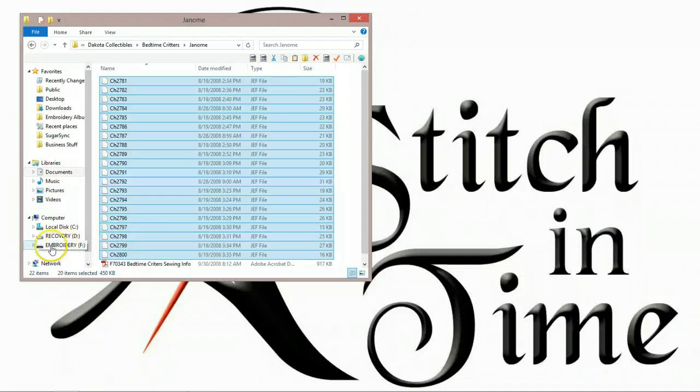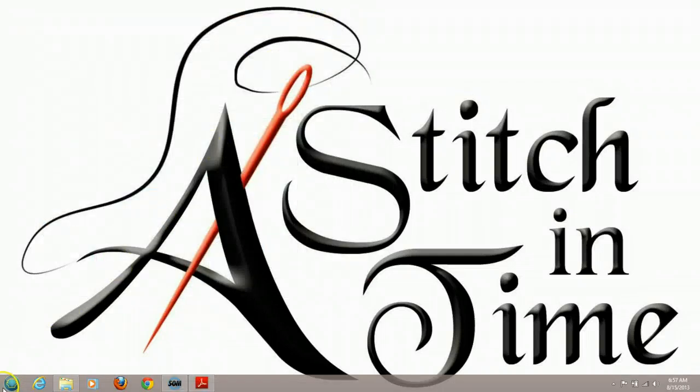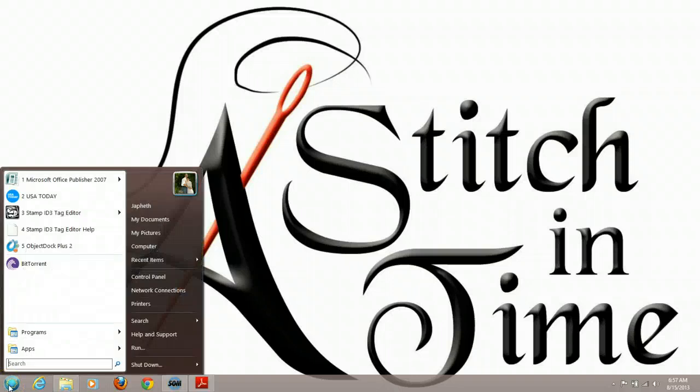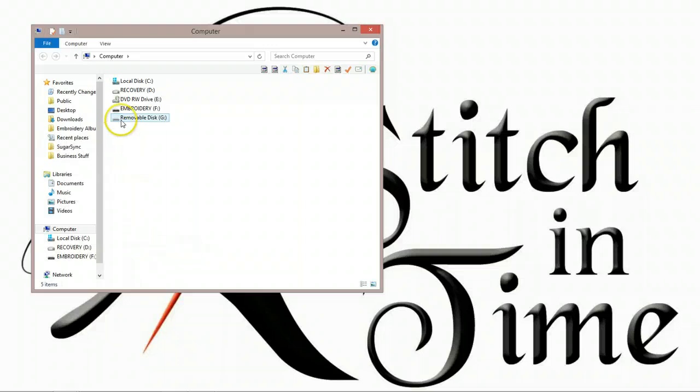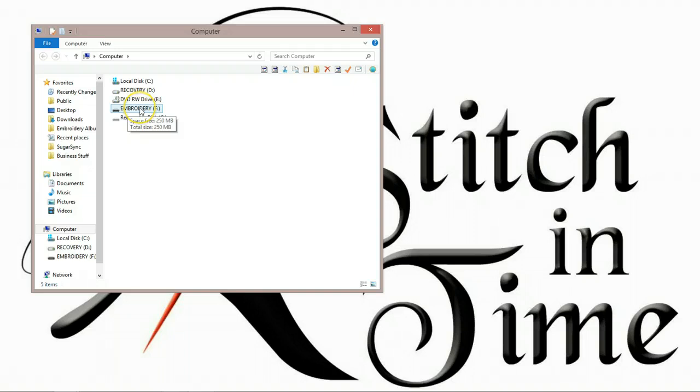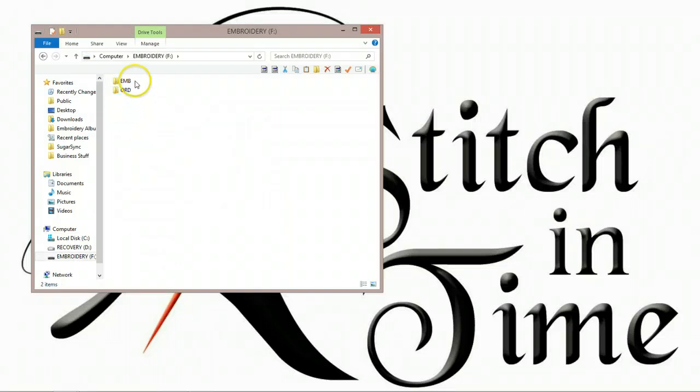I have on my left-hand side here the memory stick right here, but I'm just going to close this out and show you the way to go about it if you don't have that showing up. You go to your Start button, go to Computer, and go to your memory stick. Now I named mine Embroidery, just so I know which one it is. That way if I have several USB sticks plugged in, I would go to Embroidery.